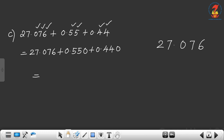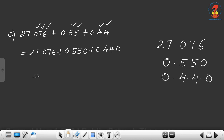Write 27.076 first. Then 0.550 below it, and then 0.440. The decimal point of each number should be directly below the decimal point of the first number — the decimal points should be in a straight line. Now we have to add, starting from the thousandths place onwards.